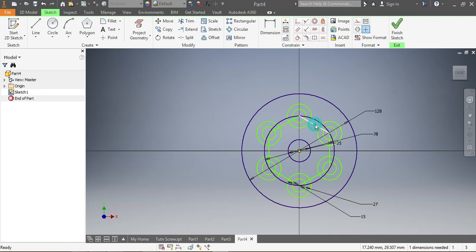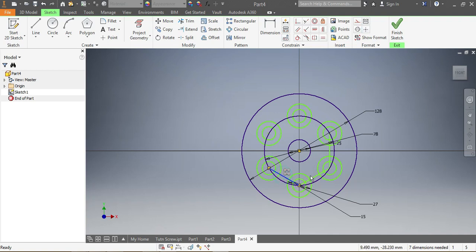The next thing I want to do is delete the hexagon portion. I don't need it anymore because it was just for guidance — it was just for guidance. So once I have everything in place, I don't need it.